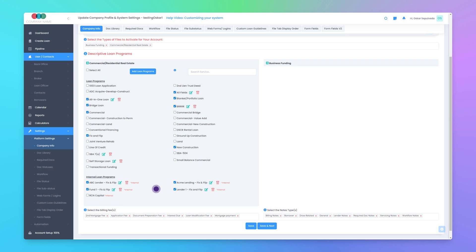Toward the bottom of this section is where you can see the internal loan programs. I currently have four internal loan programs enabled here. Let's create a new internal loan program.